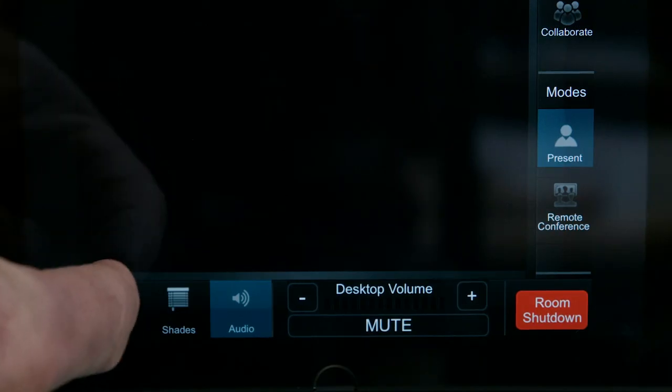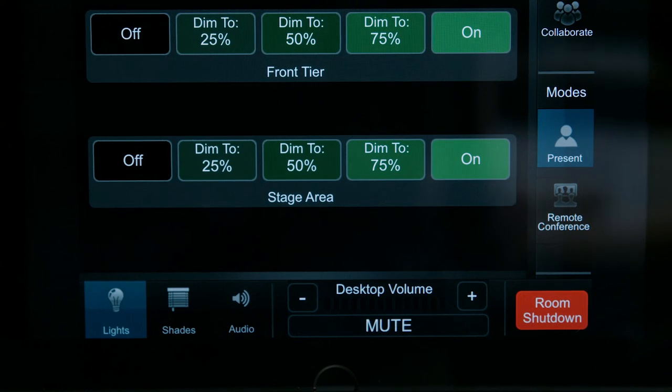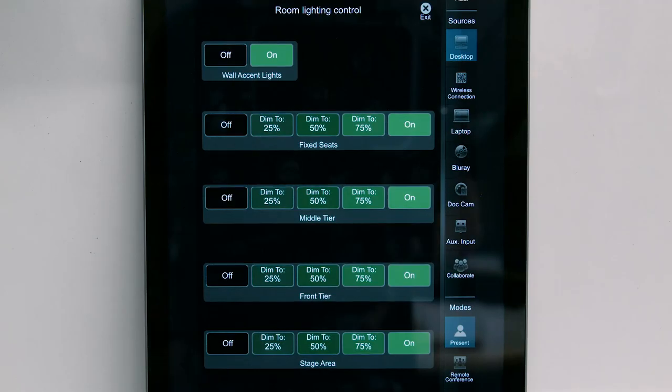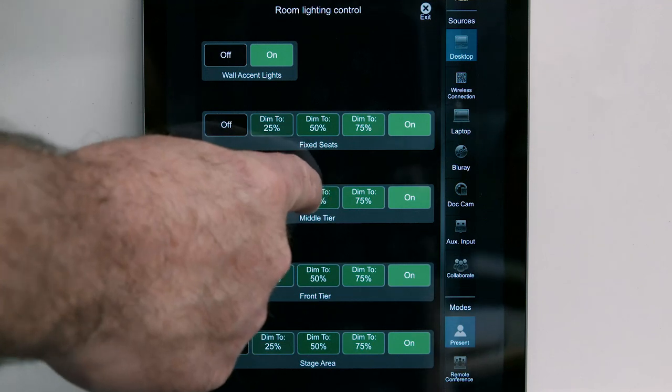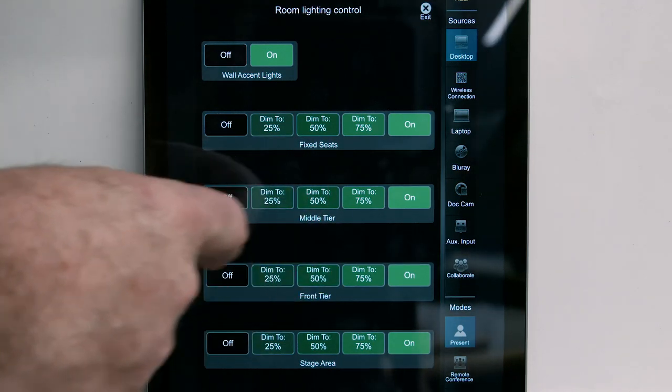To access the room lighting controls, tap the lights icon at the bottom left of the control panel. Adjust the brightness for each tier of seats by tapping the desired setting.